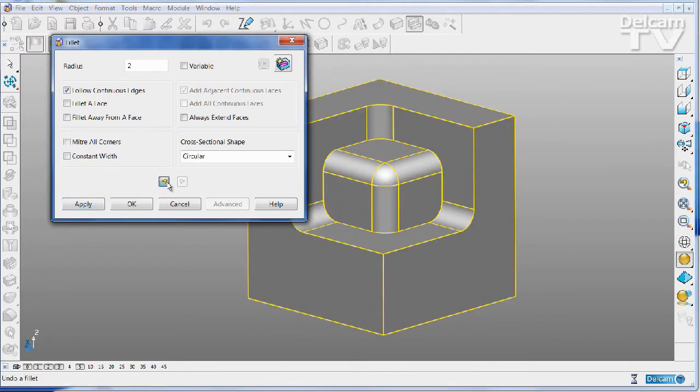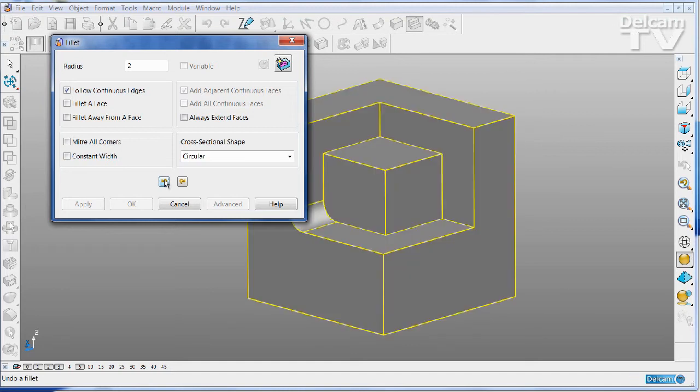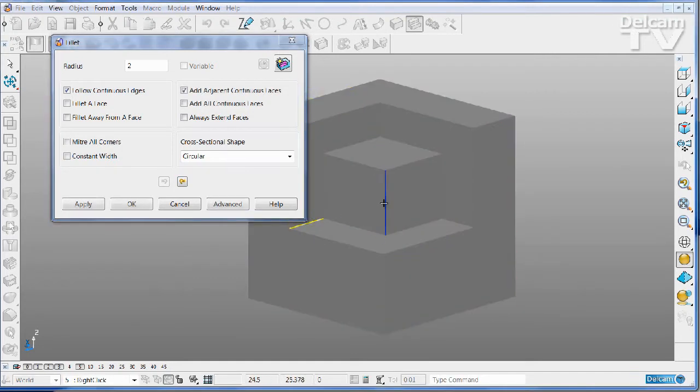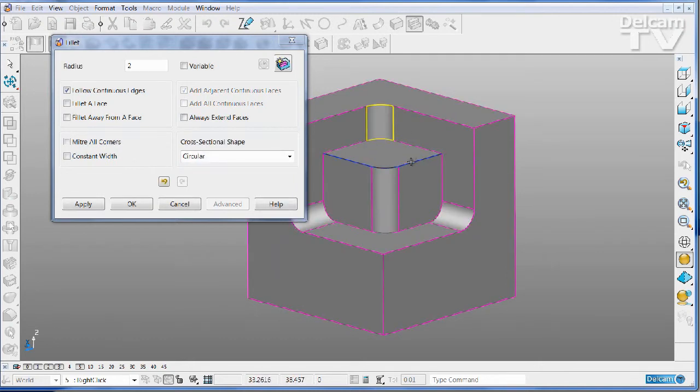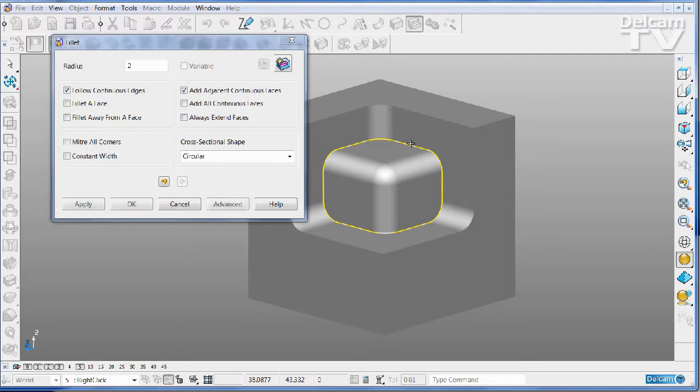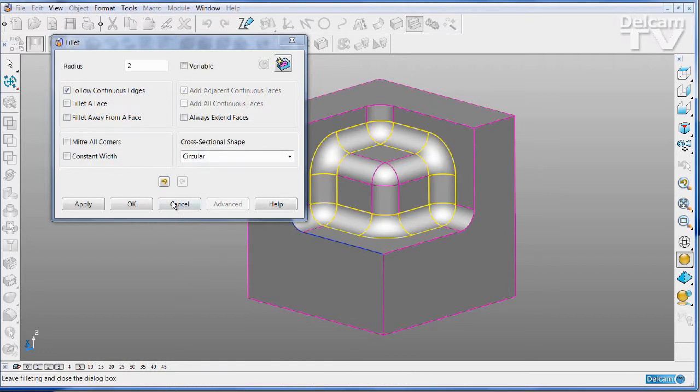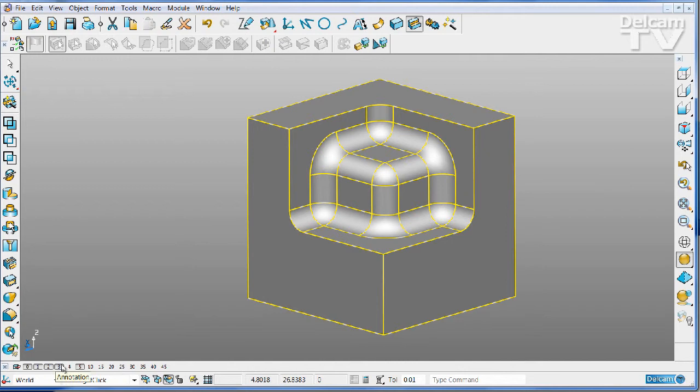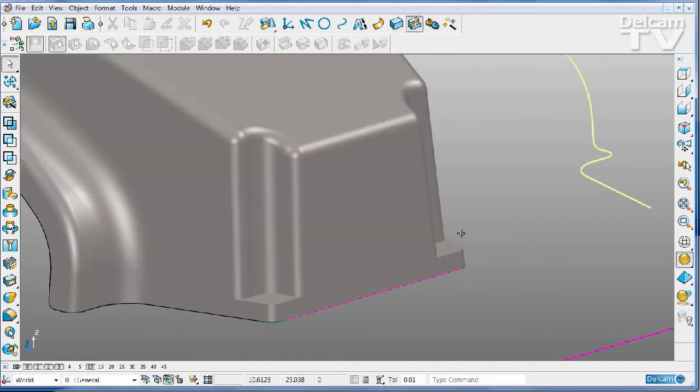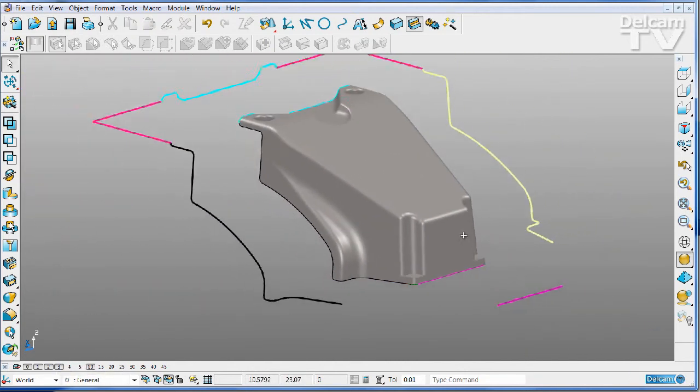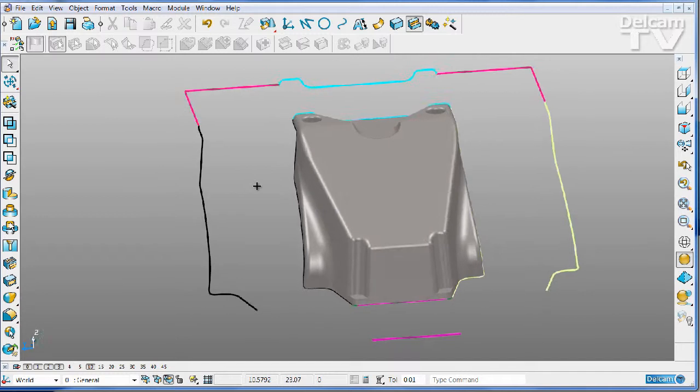I can now undo those fillets and instead select the tracks exactly as you do at the moment, and then simply press the right-hand mouse button. This makes working with PowerShape considerably faster, and it works on any command with an apply button.